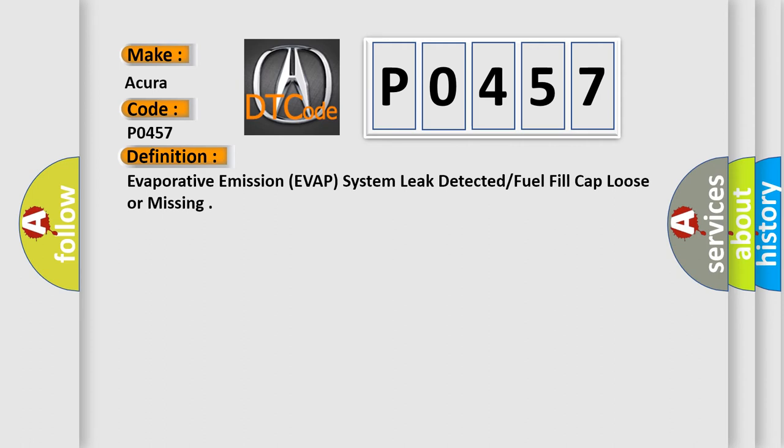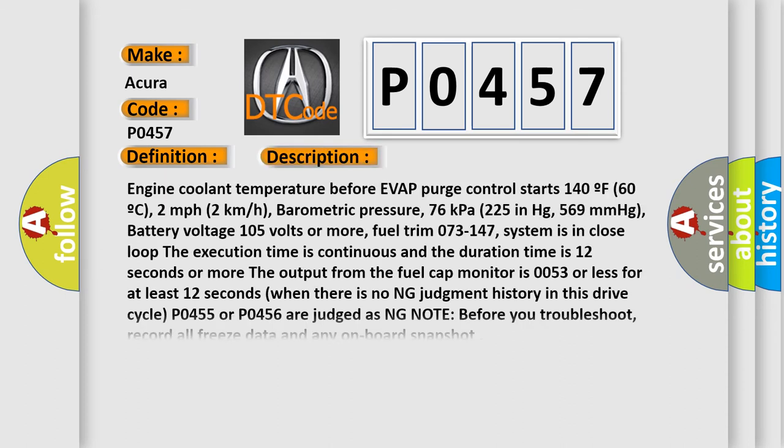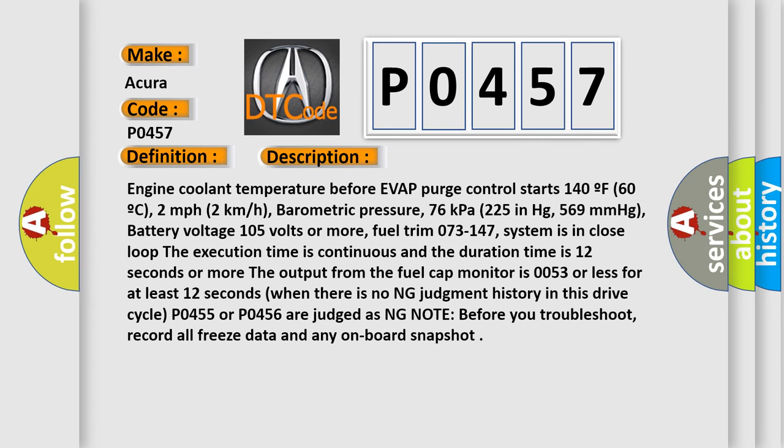And now this is a short description of this DTC code. Engine coolant temperature before EVAP purge control starts 140°F (60°C), 2 miles per hour (2 kilometers per hour), barometric pressure 76 kilopascals (2.25 in Hg, 569 millimeters of mercury), battery voltage 10.5 volts or more.